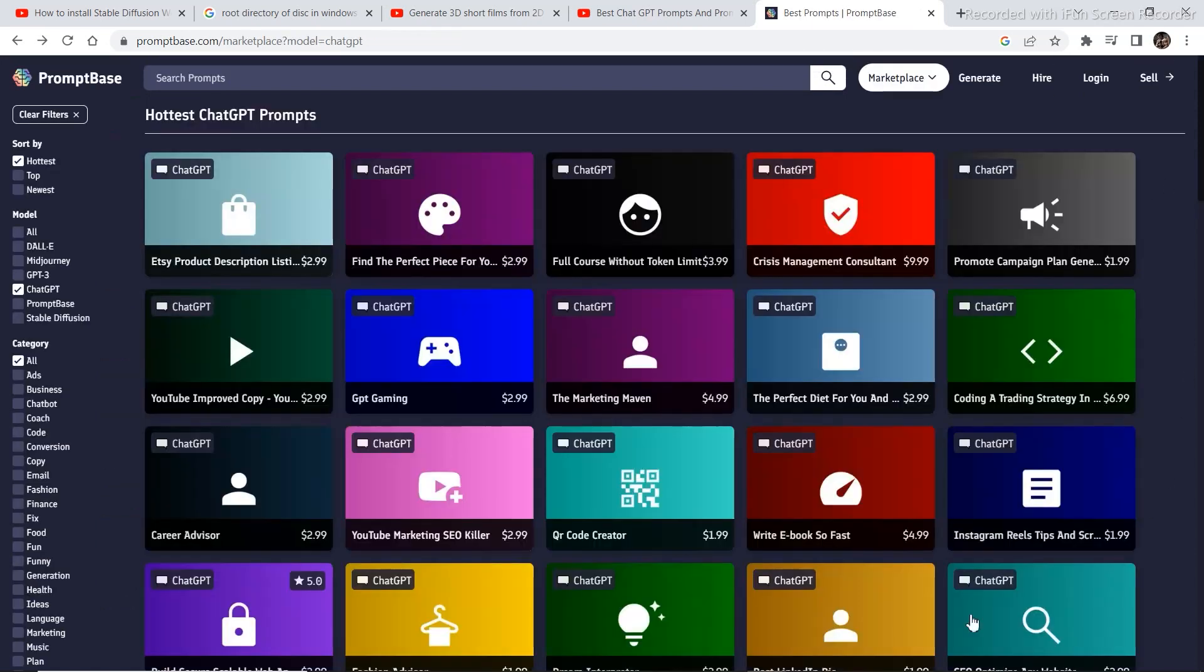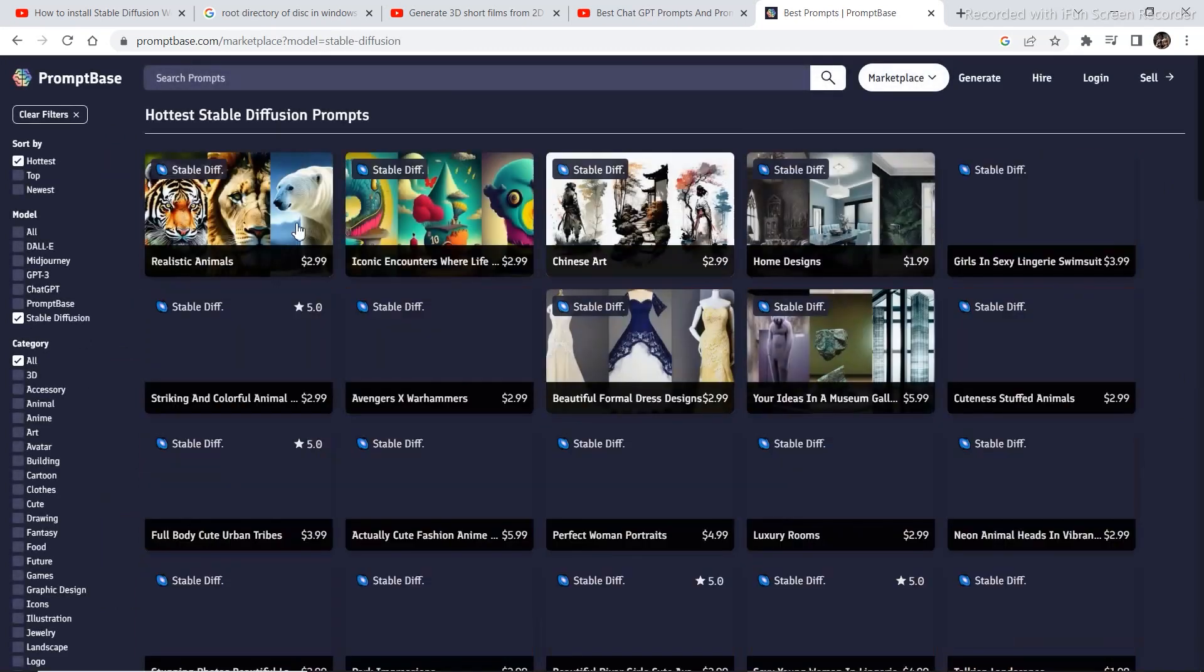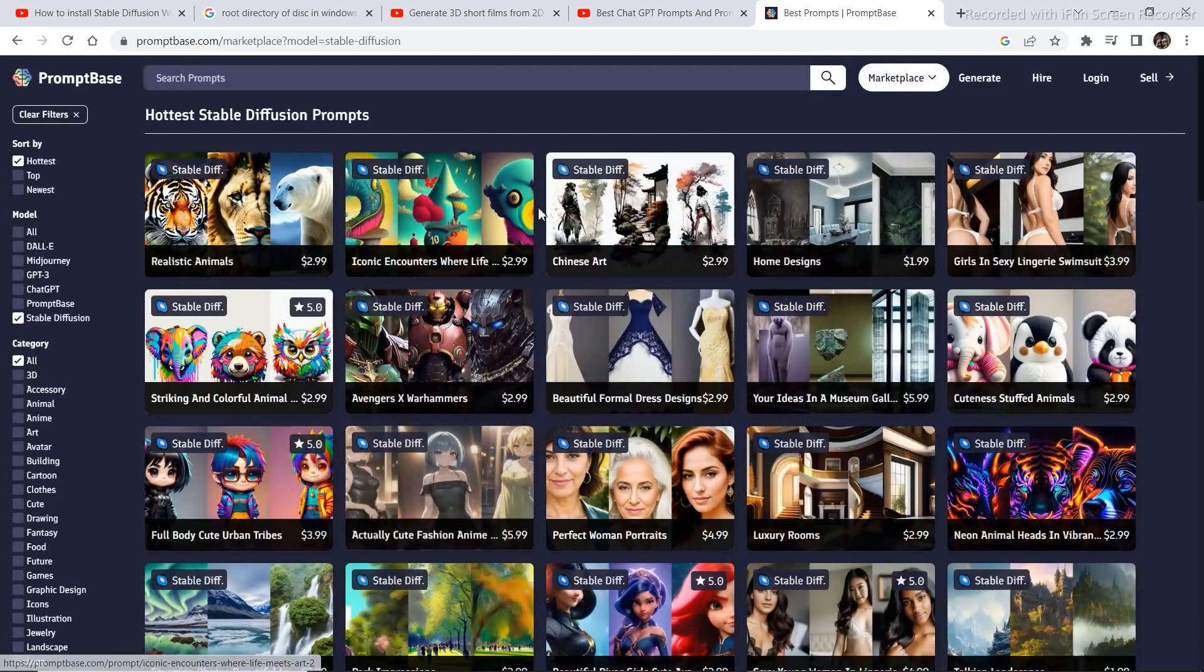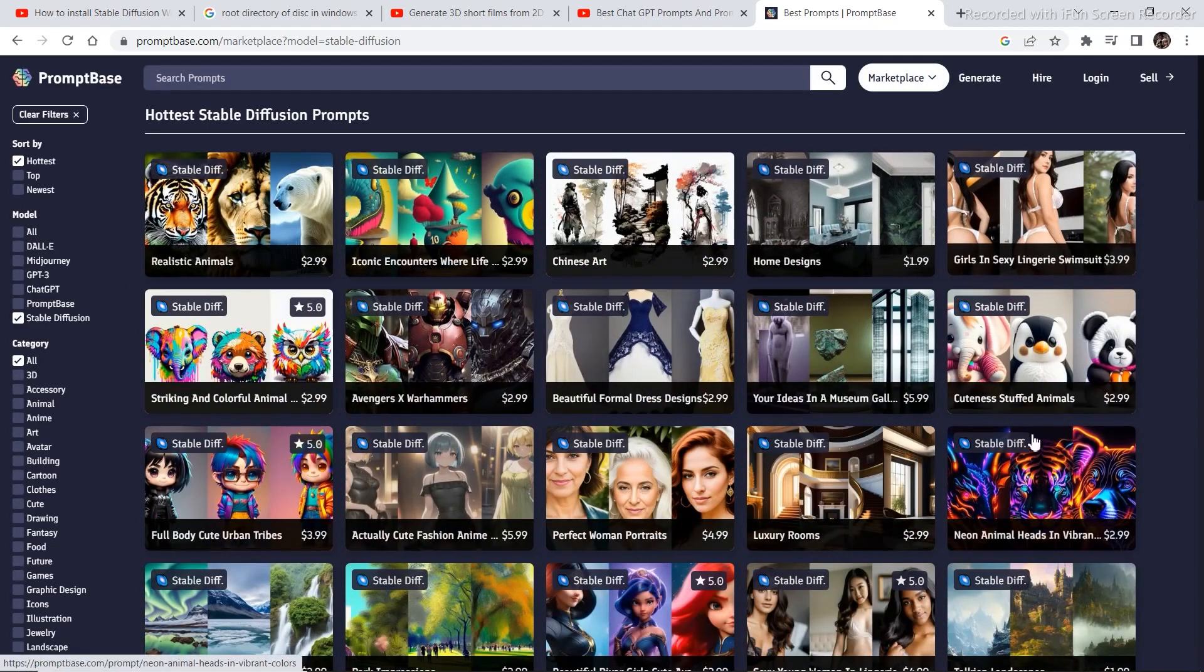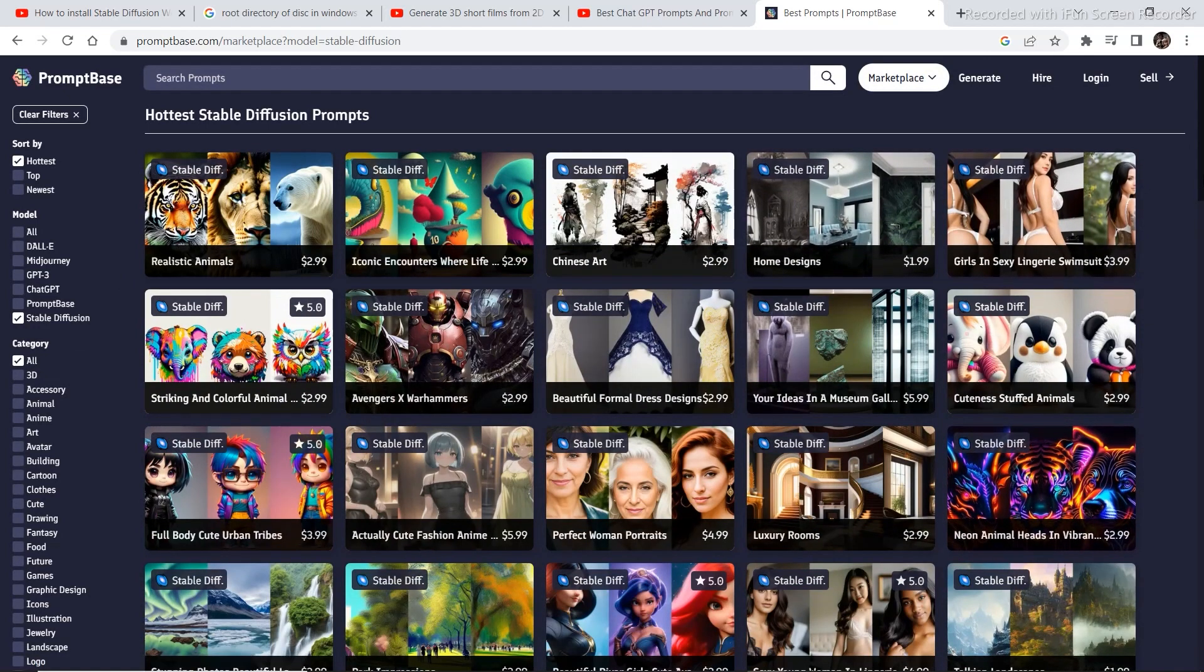If you have access to Stable Diffusion, then you can choose from a number of prompts and the prompts look pretty amazing.